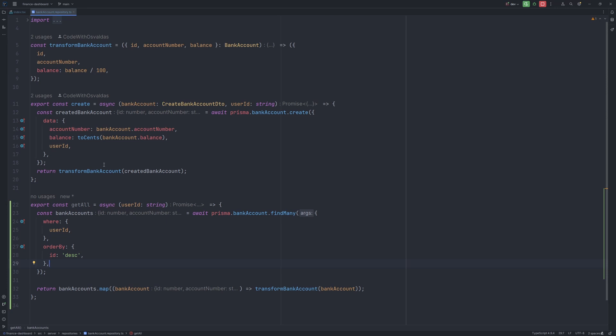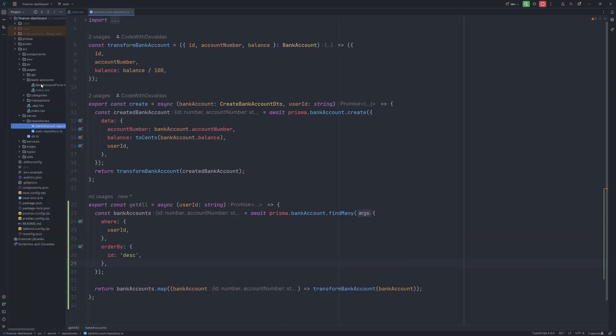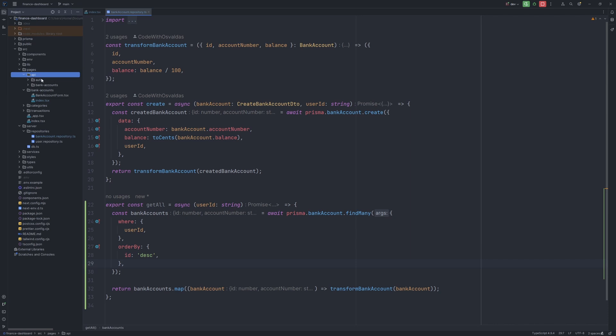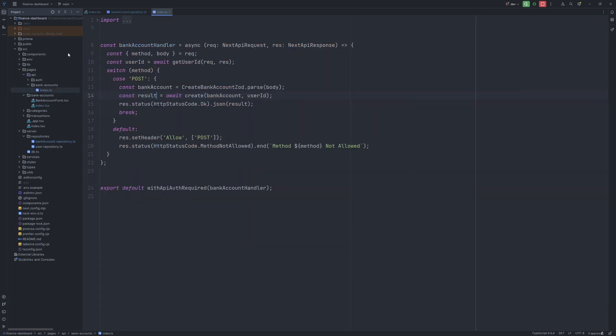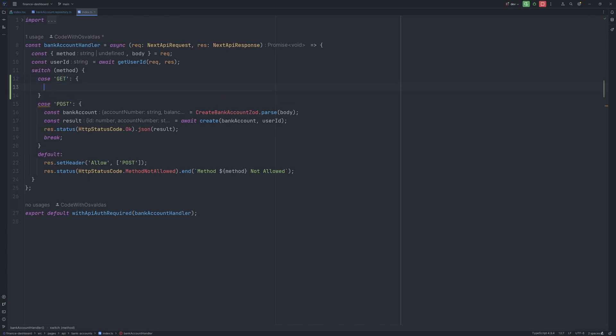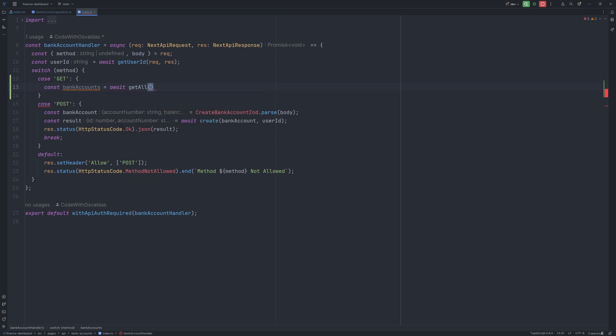Now we need to define the get API handler itself, so let's go to pages, api, bank accounts, and index.ts. In here we can add an additional switch statement for a get request, and let's say const bank accounts equals await getAll and pass user id.